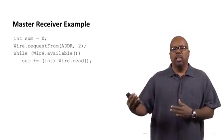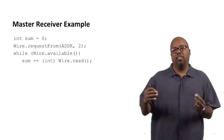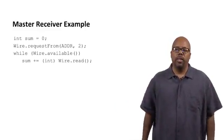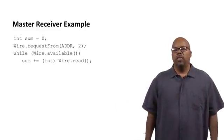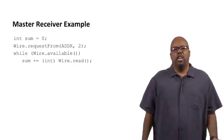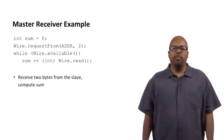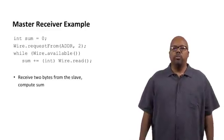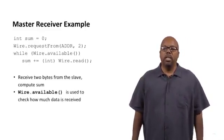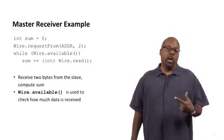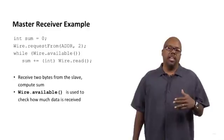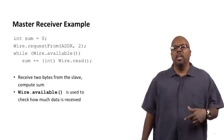We interpret it as an integer and then we add that to the sum because sum is also an integer. So, you would like Wire.read's results to be cast to an integer as well because you want to add two integers. So, this is all it does. It just adds the sum, adds these two numbers together into sum. So, it receives two bytes from the slave and computes the sum. And it uses Wire.available to see how much data is actually received to make sure two bytes are received. And that's it.